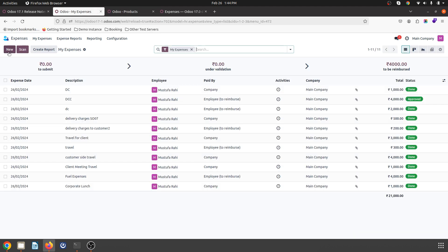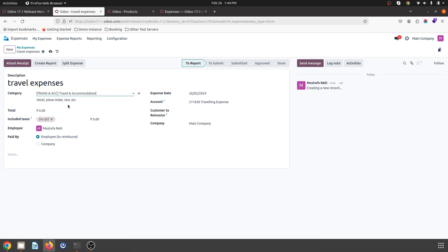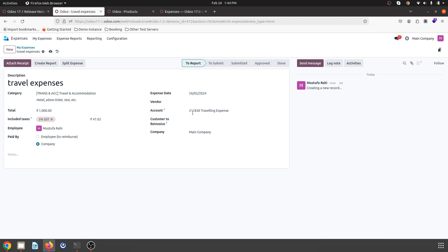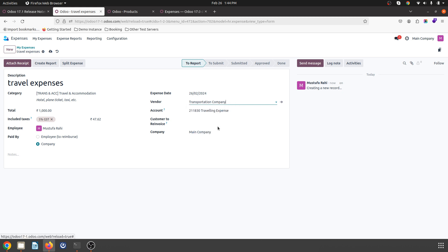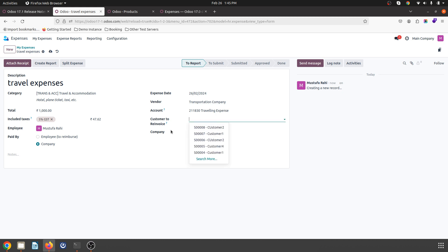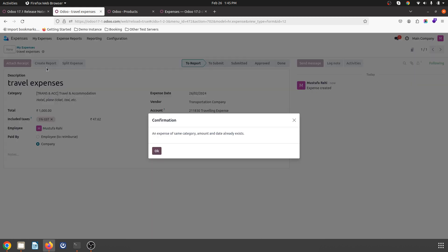Now when I register my expense, I will create a new expense called travel expenses. The category will by default be travel and accommodation, and I say I want to register 1000. As soon as I convert to company-paid, I can choose a vendor — I can select my vendor who is transportation company. And if I want to bill this to a customer, I can see the confirmed sales order. But now I am registering an expense worth 1000 and vendor is transportation company, and I am creating a report.